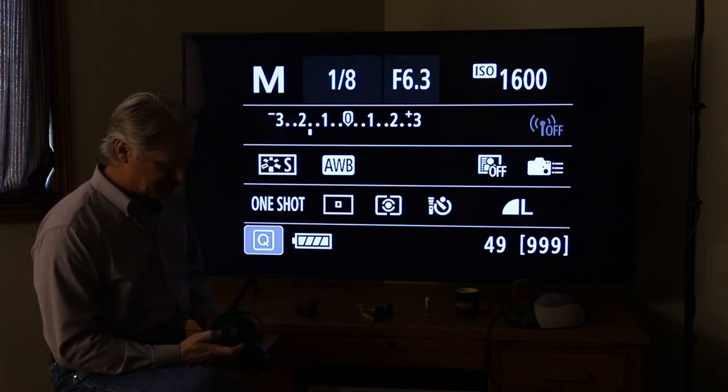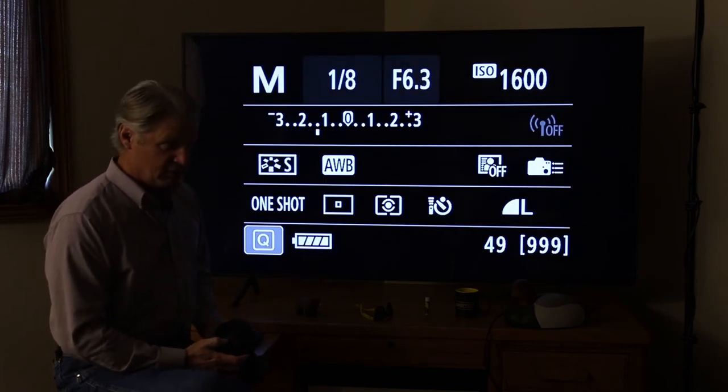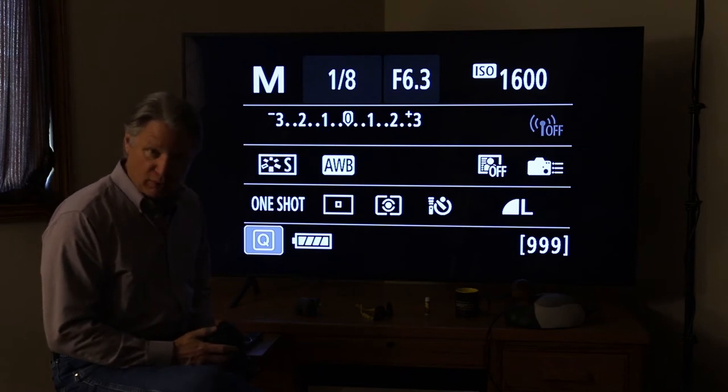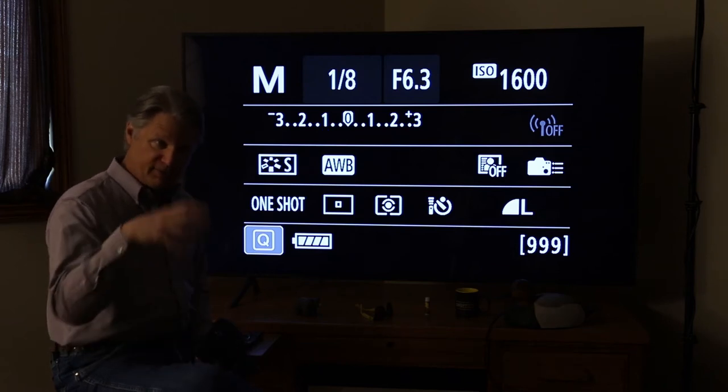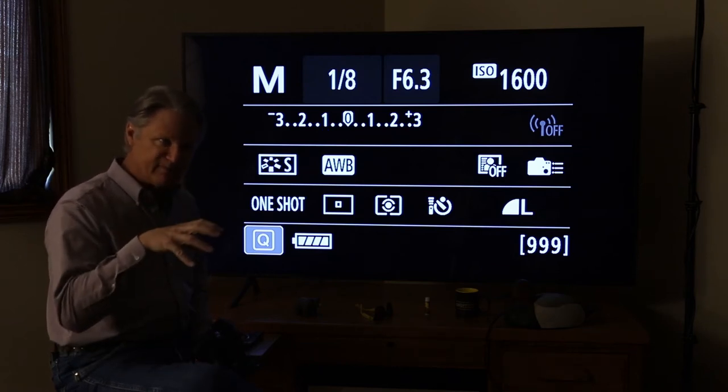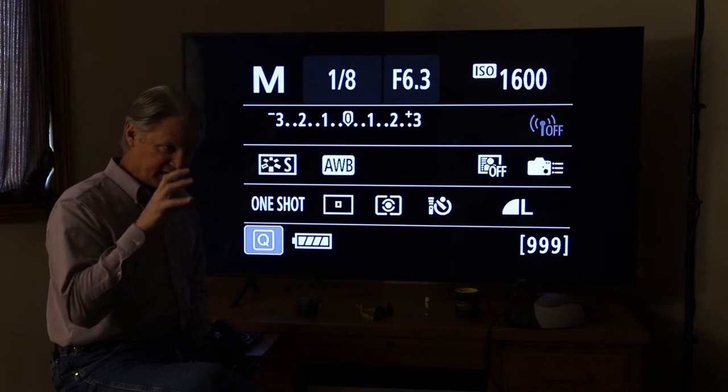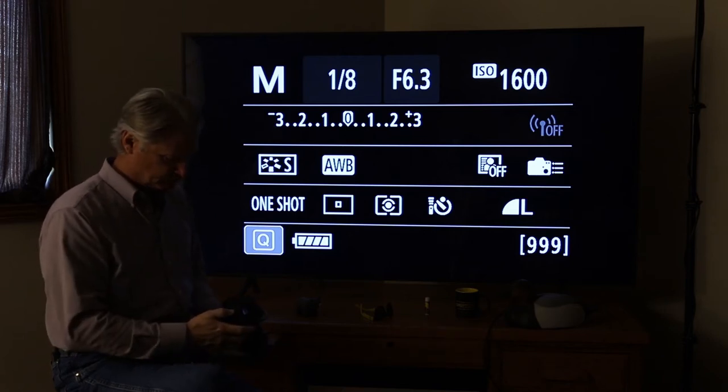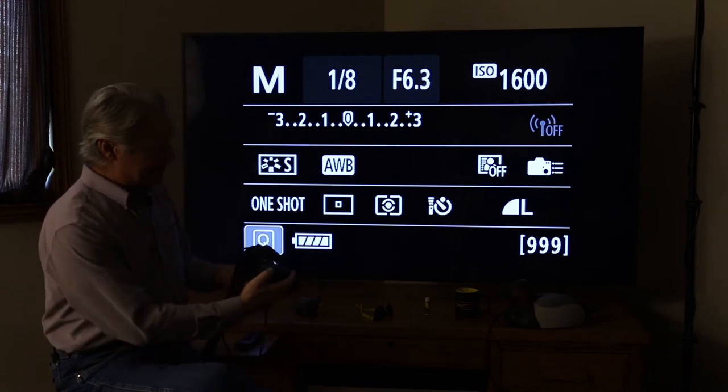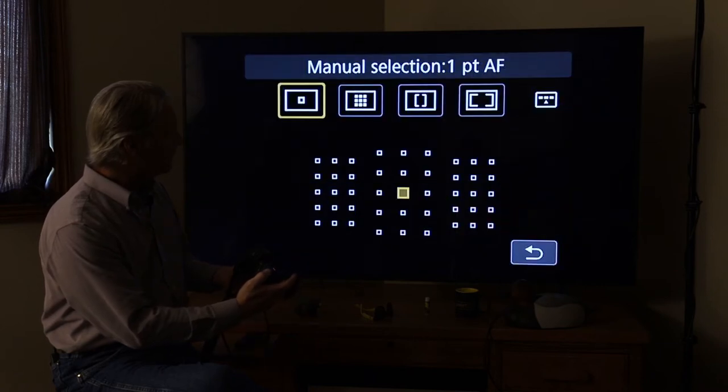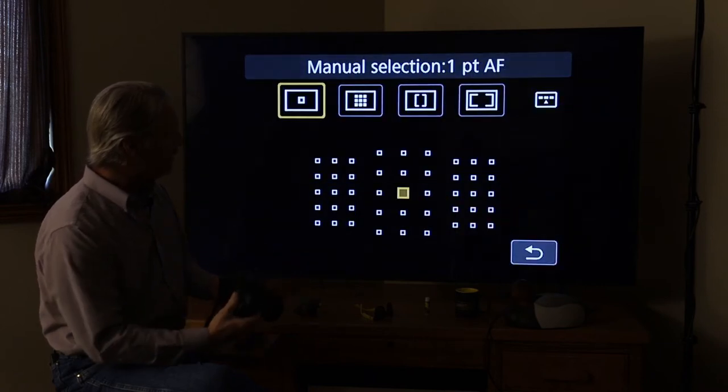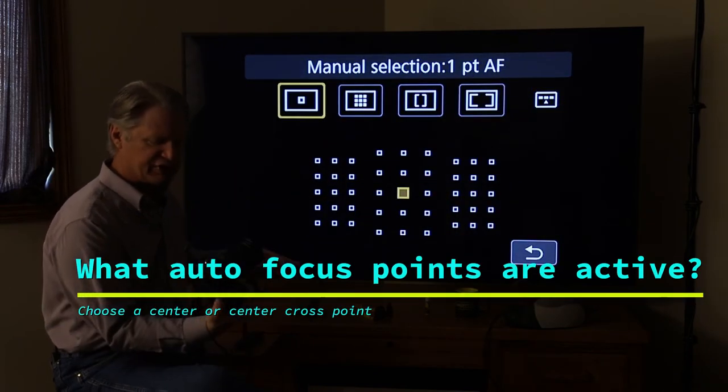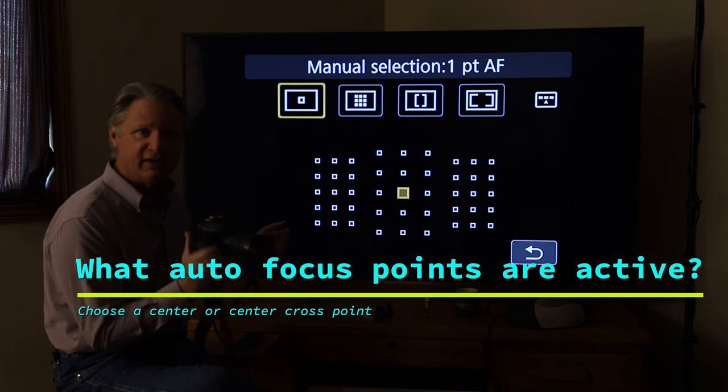The next thing we want to do is look at what autofocus points in the autofocus system is the camera set to use. Now on Canons, that's the button right here on the far right. And you punch that up and you'll get a grid of some kind. This is an 80D.